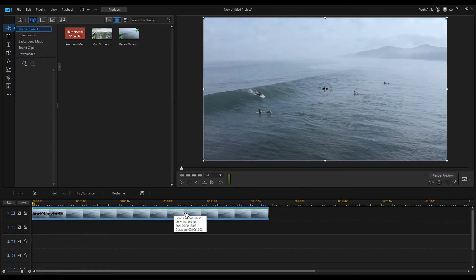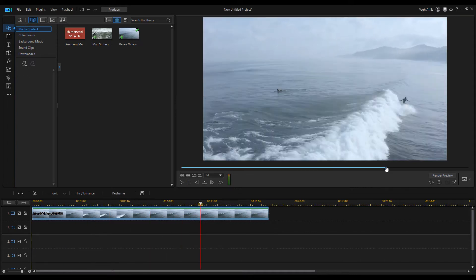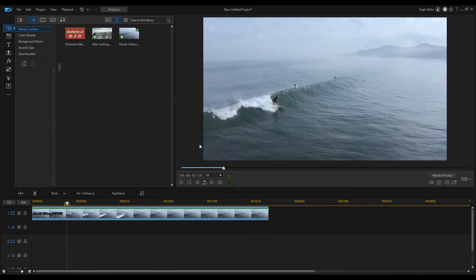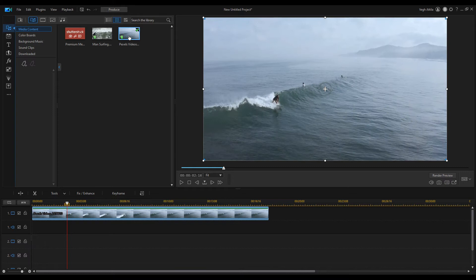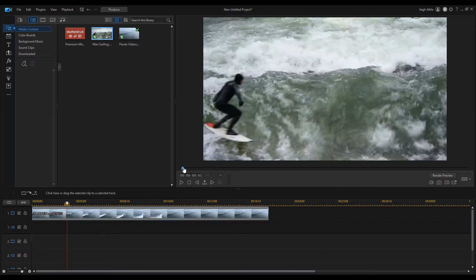If I select the footage from the library I can preview that, but if I click on the timeline I can preview my video editing project as I edit it in the timeline.